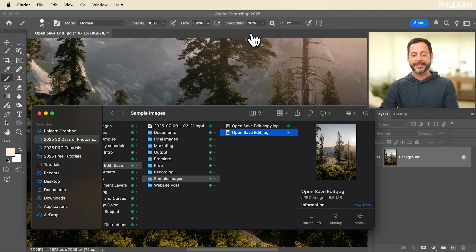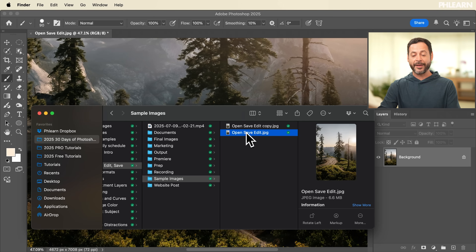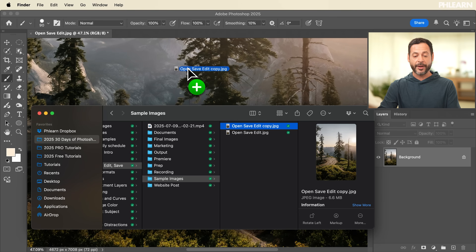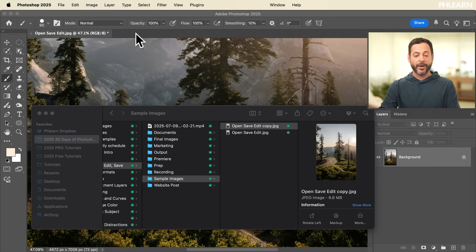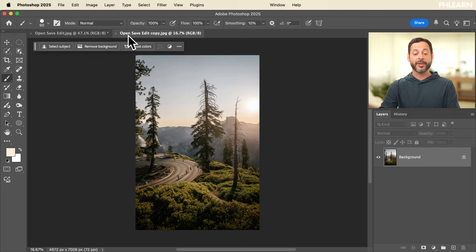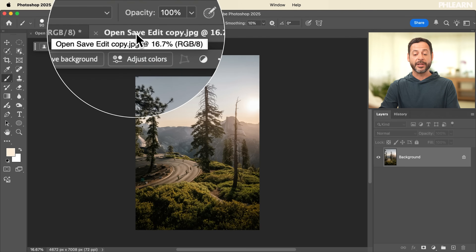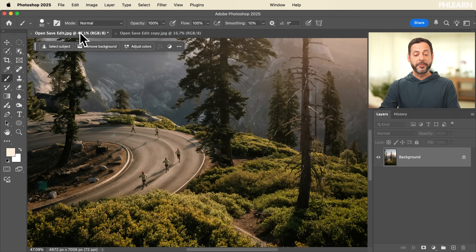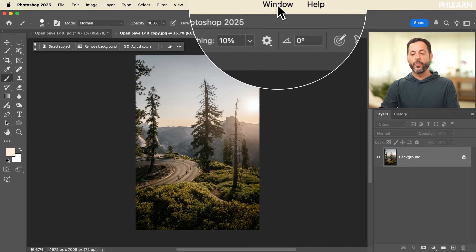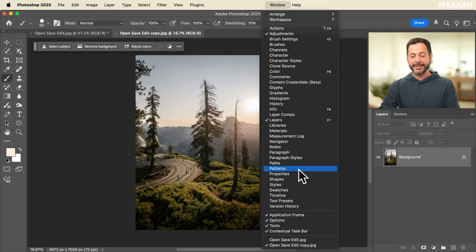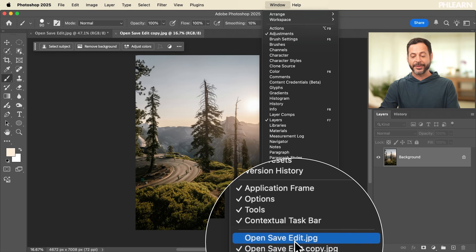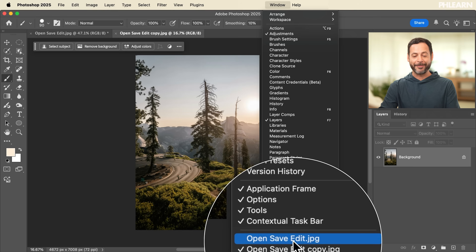Let's delete that and say we want to bring an image into a new document. All we have to do is take another image and instead of dragging it into the document, bring it right up here to our tabs. It's going to open it up as a new document in a new tab. I can click through my different tabs at any point in time right up here on the top. I can also go to Window and see all of the available tabs I have in Photoshop.